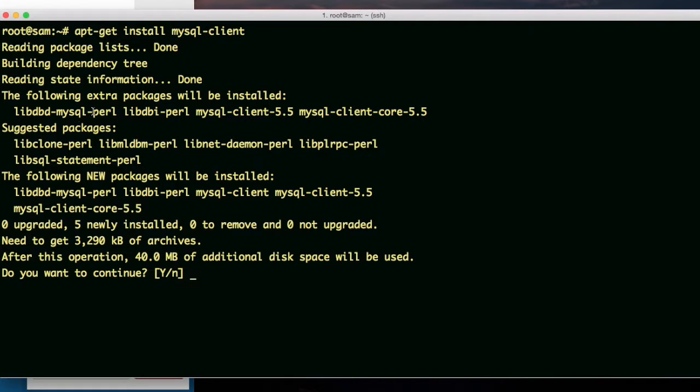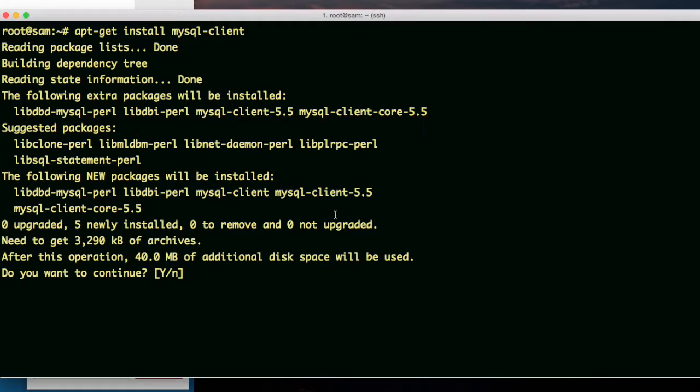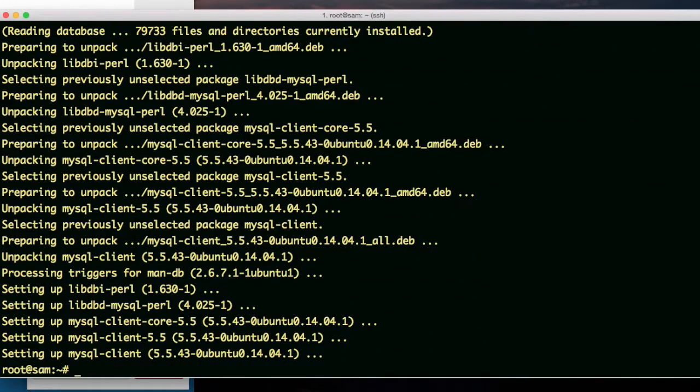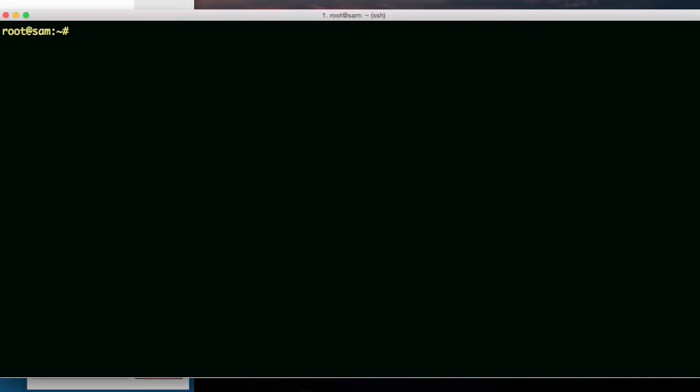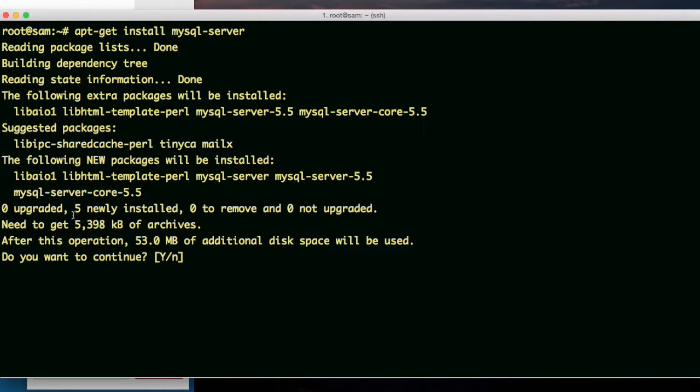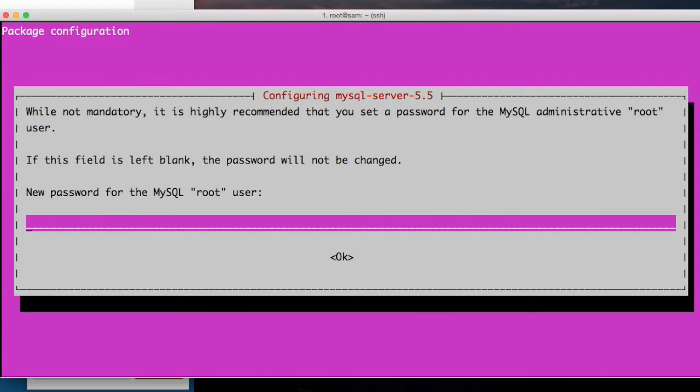How about mysql server? This is the last one. And this one's gonna ask me to give a password for the administrative user of mysql. So I hit Y and enter. It's recommended that you set a password for the mysql administrative root user. If this field is left blank the password will not be changed.